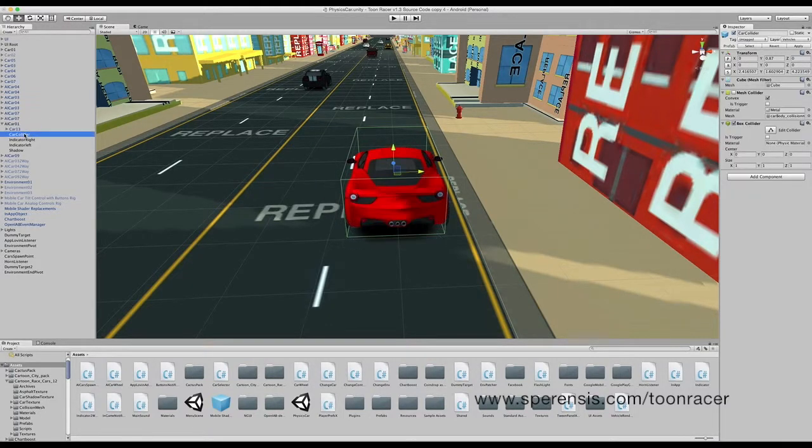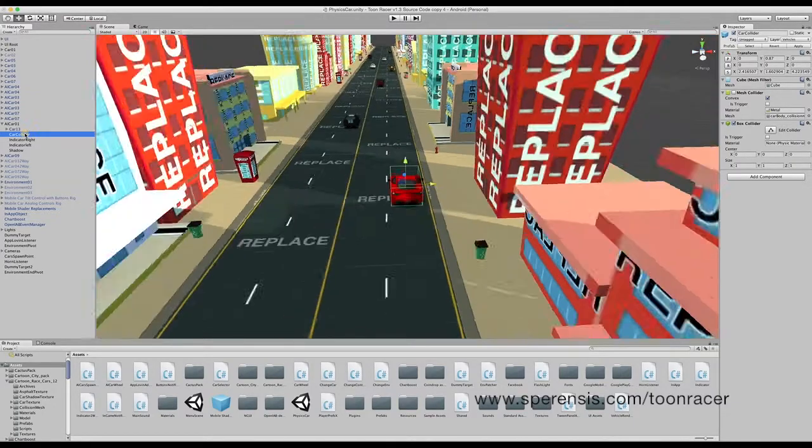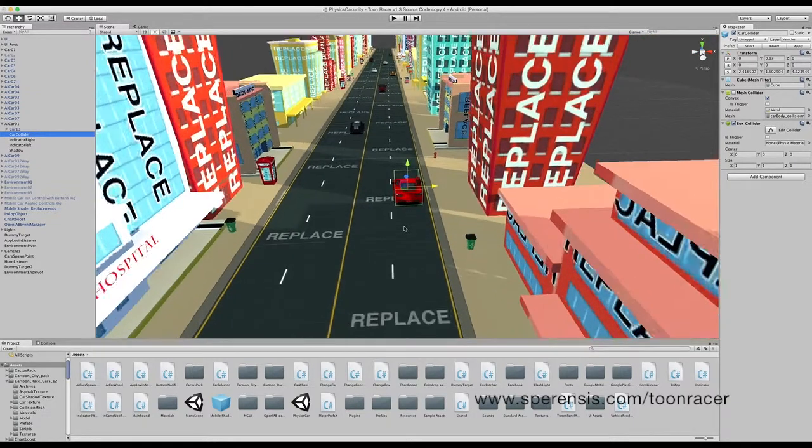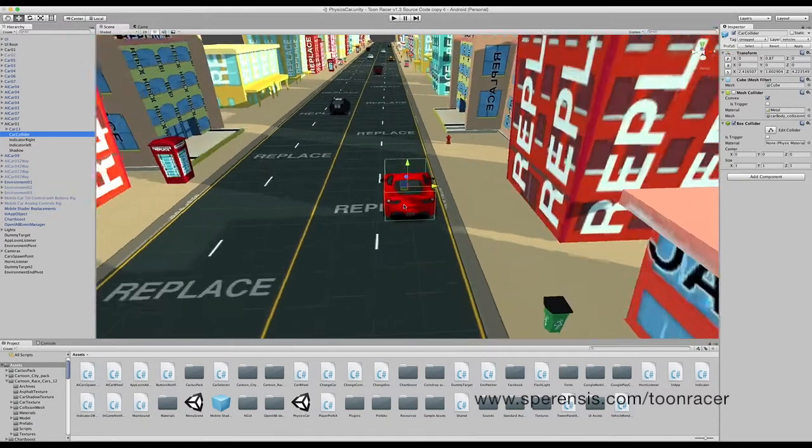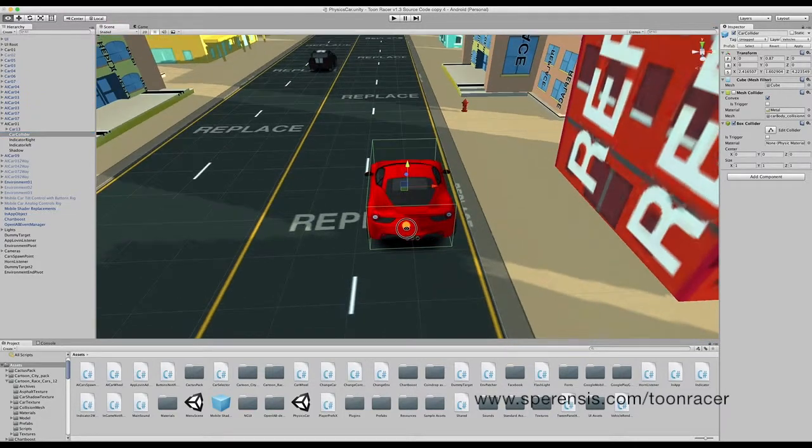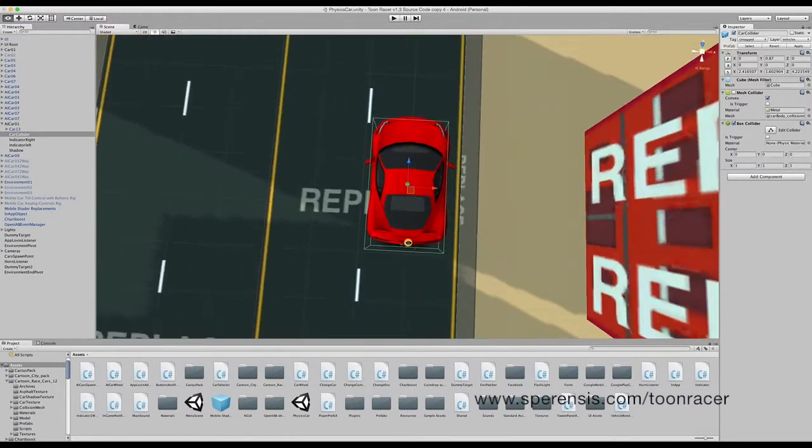Now we are going to work through each of the objects and align them correctly. First of all, it's the car collider. Ensure that the car collider completely covers the car.